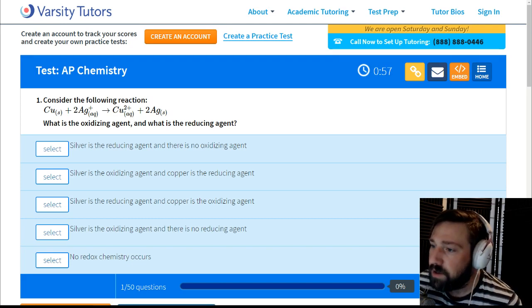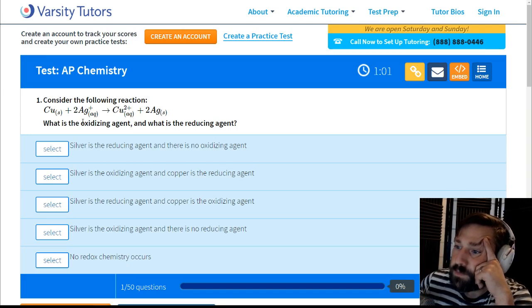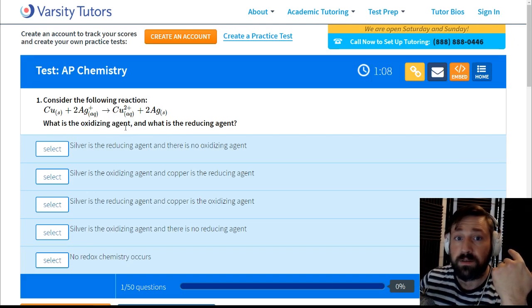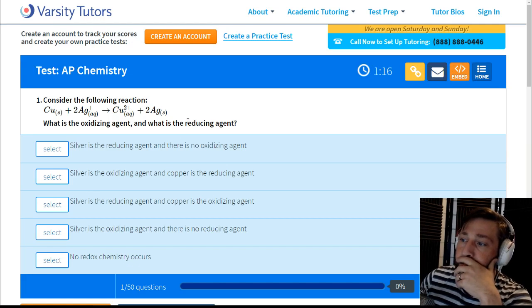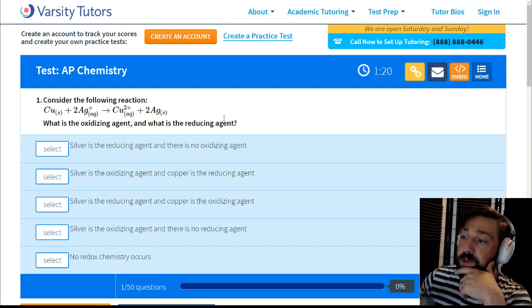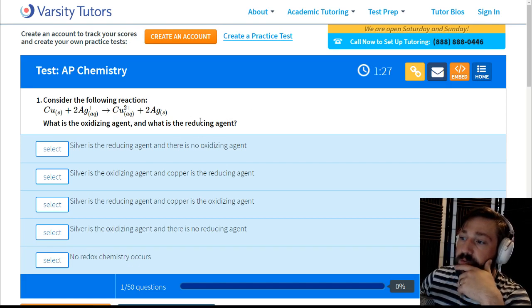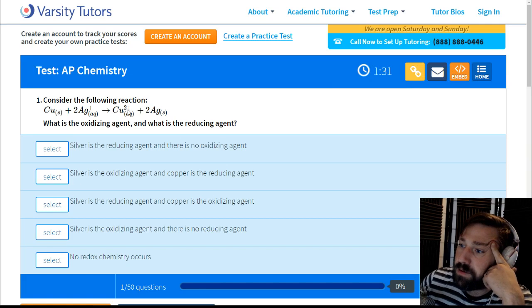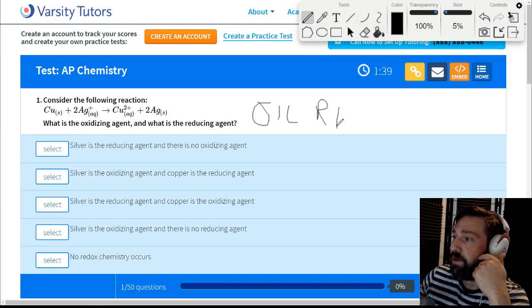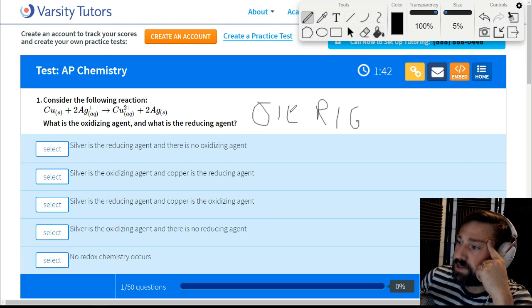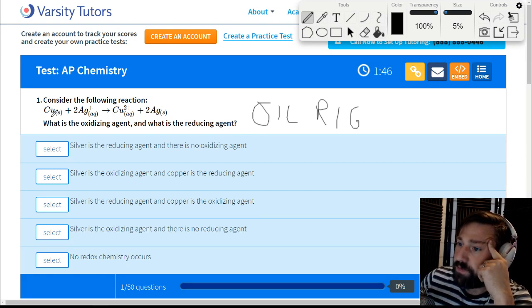The thing you have to remember is that the oxidizing agent is the thing that is being reduced, and the reducing agent is the thing that is being oxidized. So the reducing agent is doing the reducing, and the other thing is being reduced, meaning the reducing agent is actually being oxidized. Remember the acronym OIL RIG: Oxidation Is Loss, Reduction Is Gain.